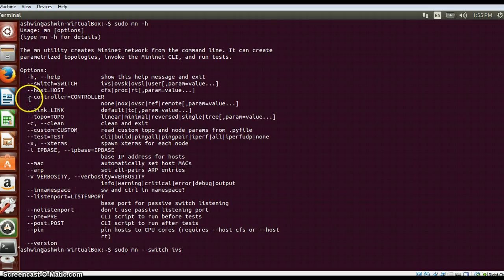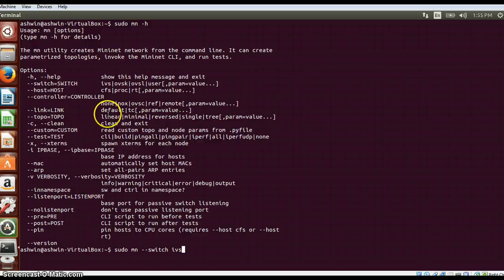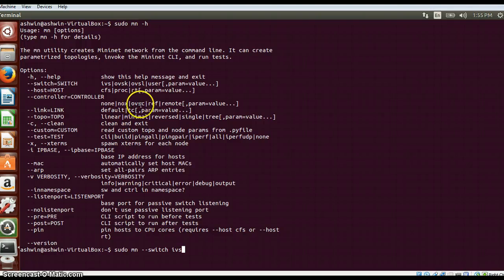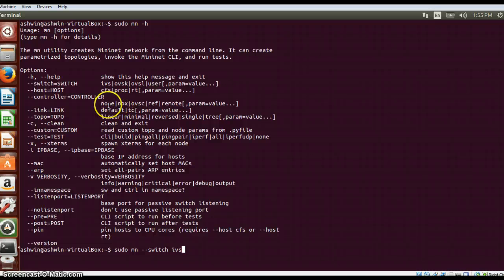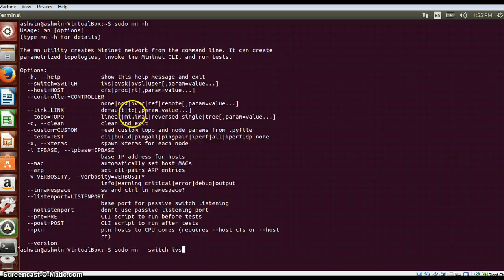You can just specify --controller and then specify. In the controller part you have an option of either selecting reference controller, remote controller, NOX controller, or if you don't want any controller you can just specify none. For link you can have a default link and you can have TC.